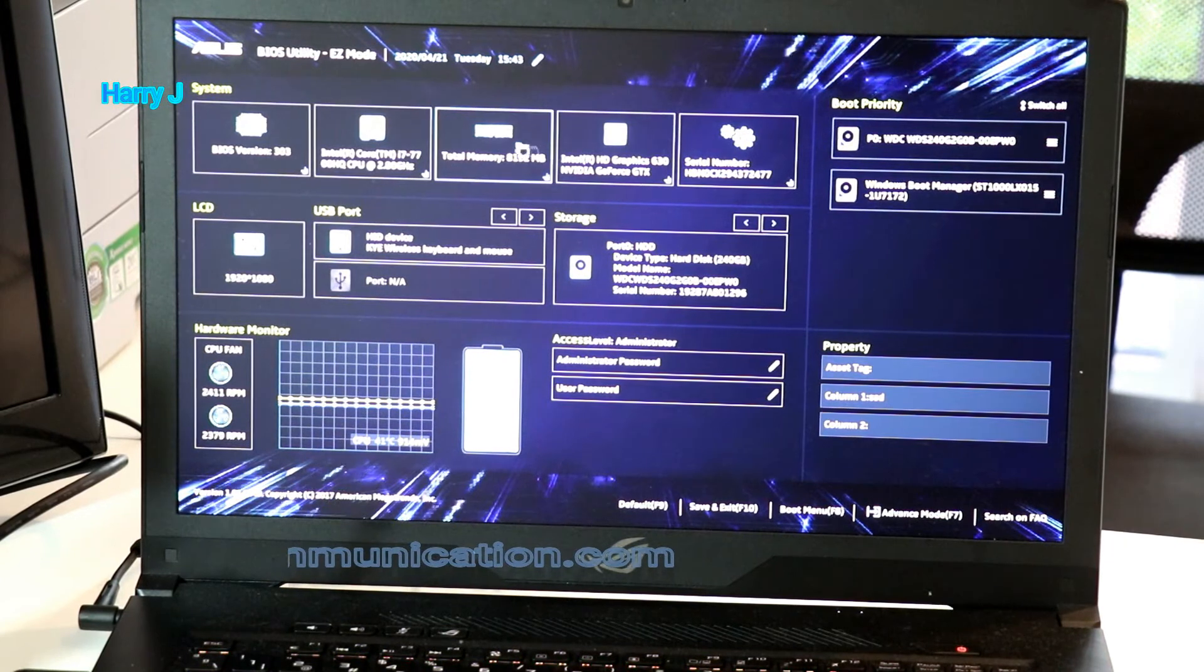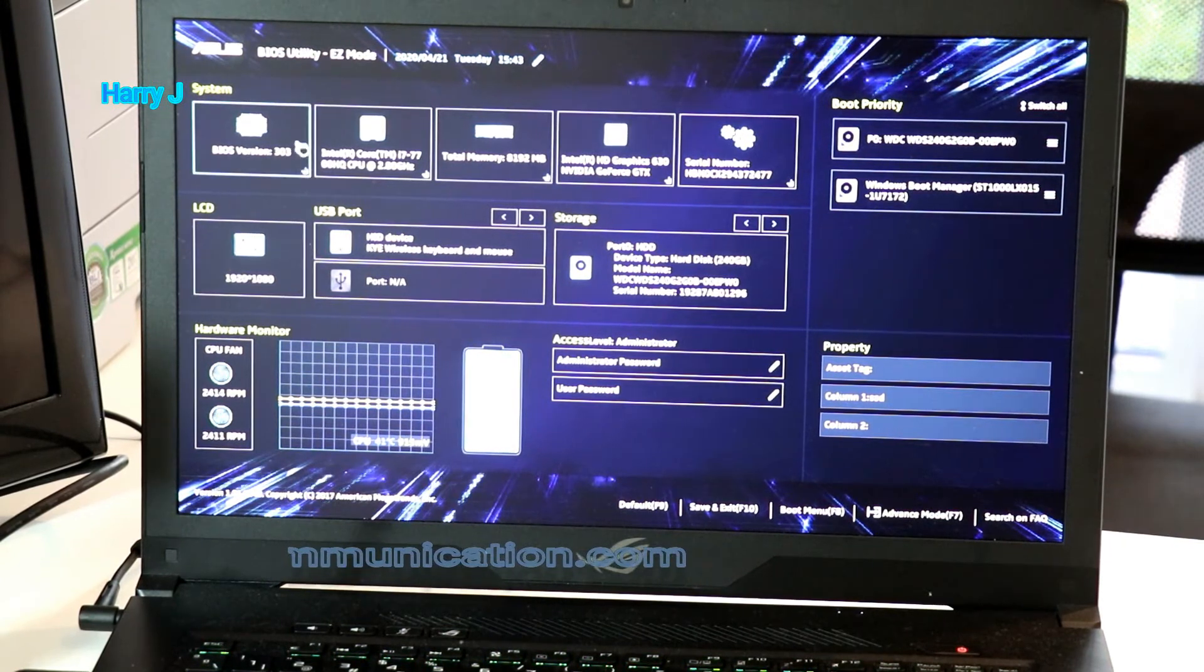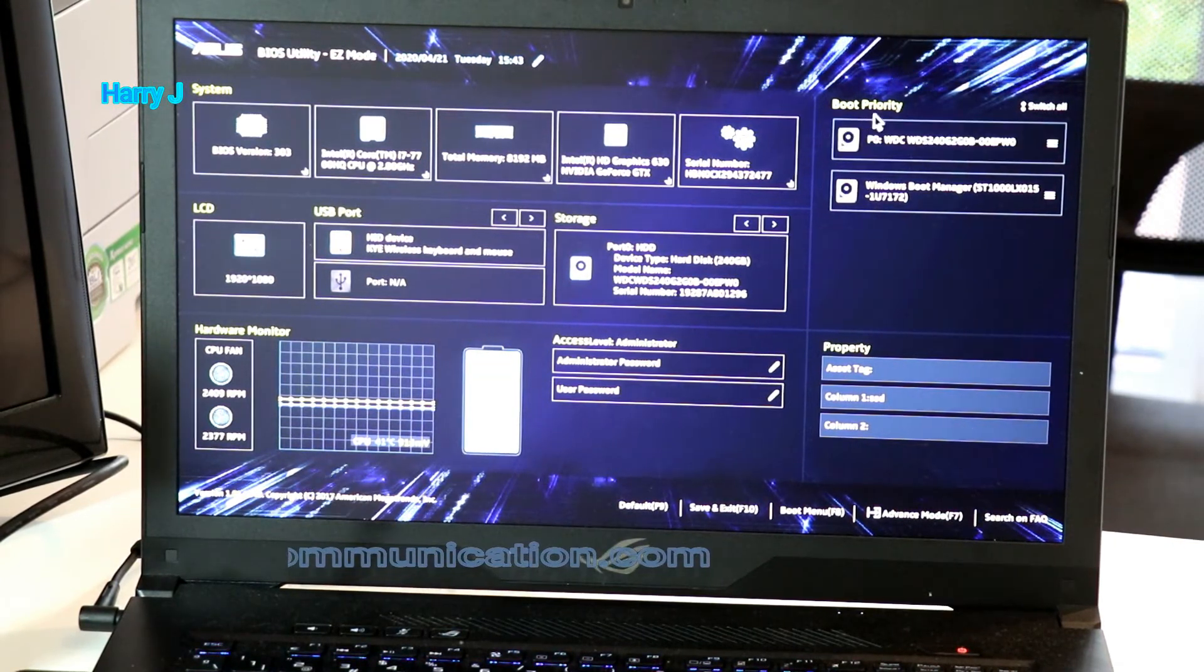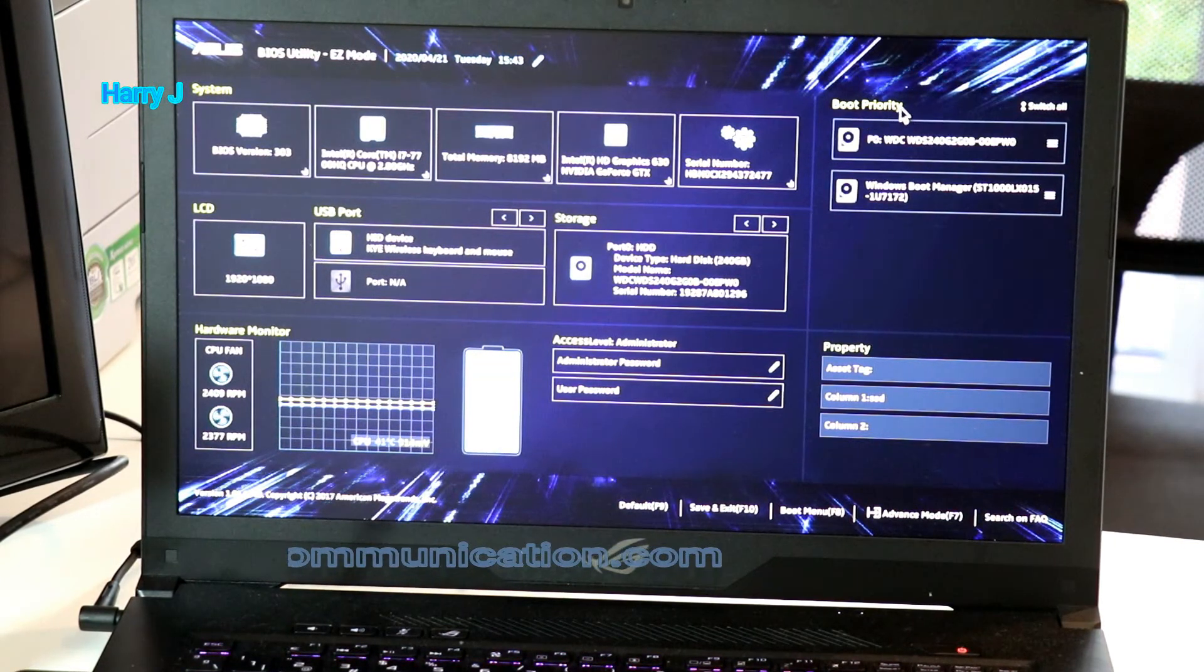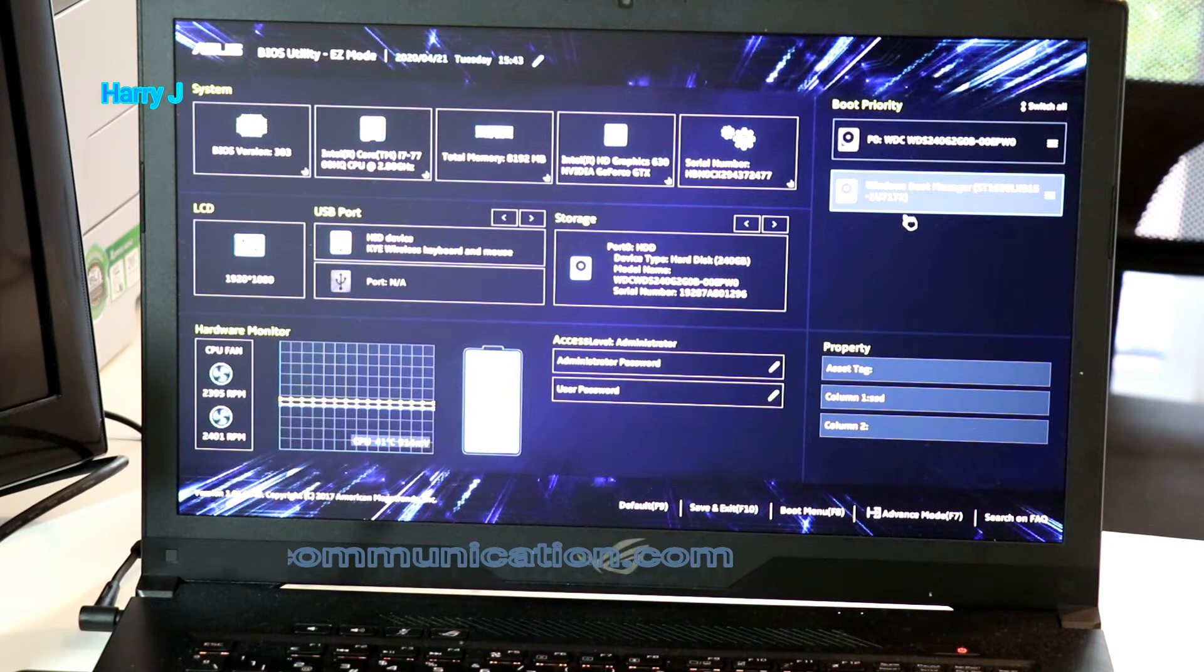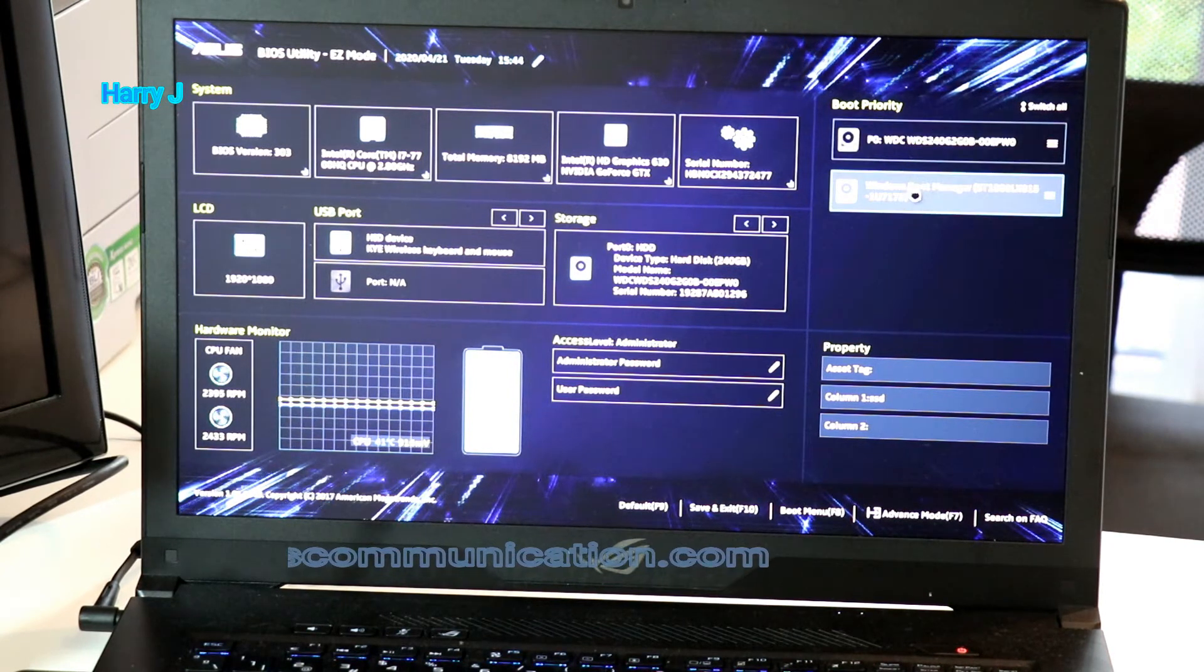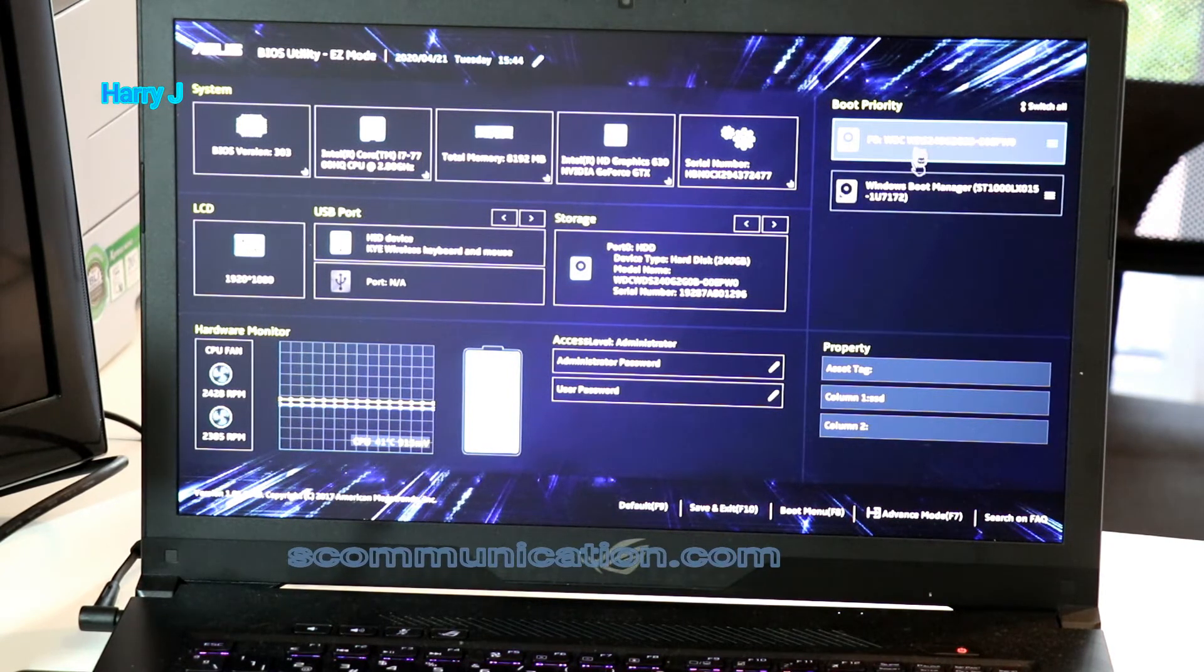Now you see here I have boot priority option. I have two hard drives. I can move one to another as I want.